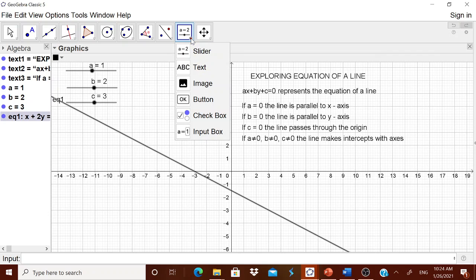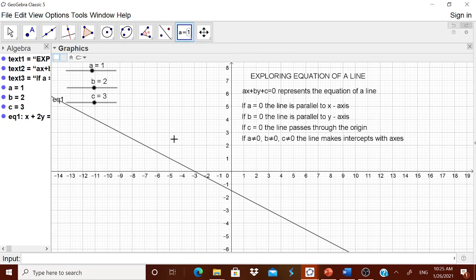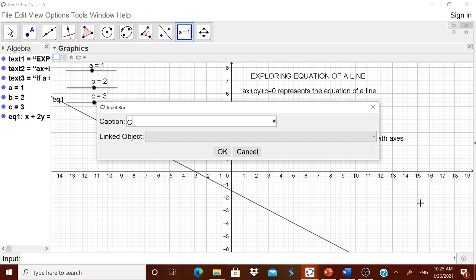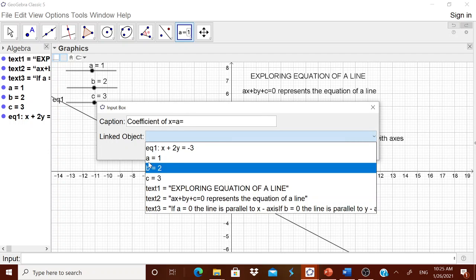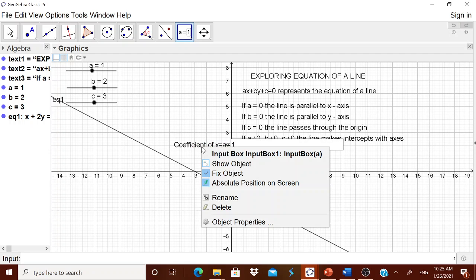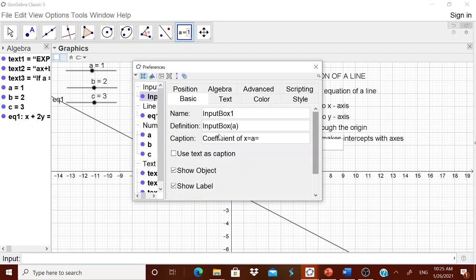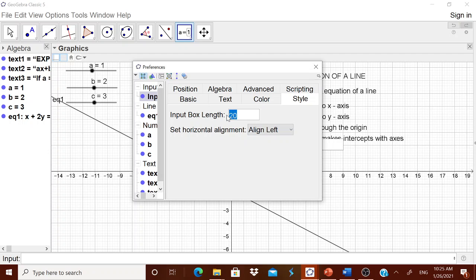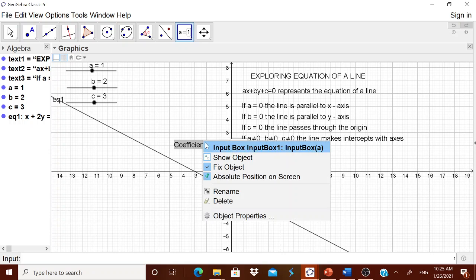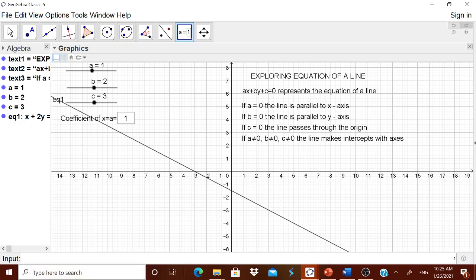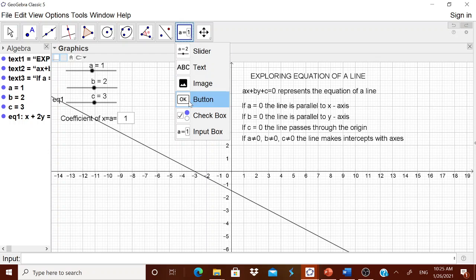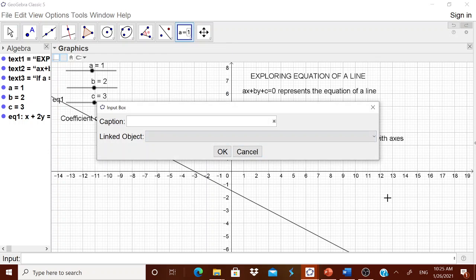Now we will convert this slider-dragging approach into input boxes. Let us create the first input box. The caption will be 'coefficient of x is equal to a is equal to' and the linked object should be small a. It will be very large by default, so go to Object Properties, under Style set the size to 3, align it to center, then close and right-click to fix the object. Place it in position.